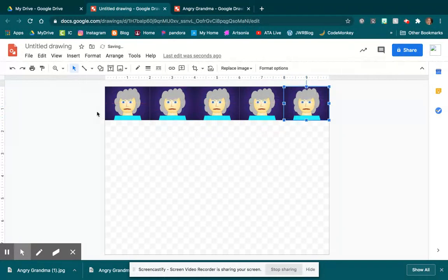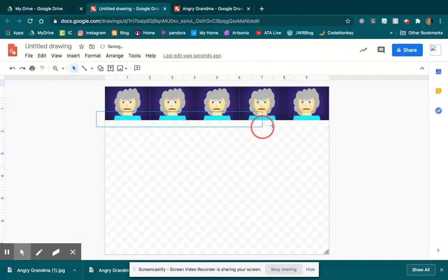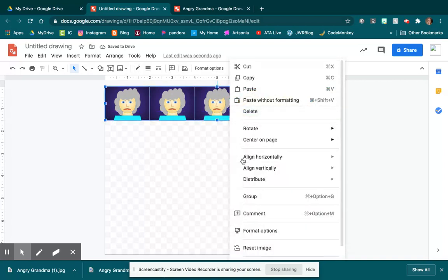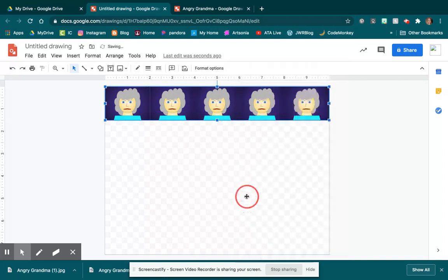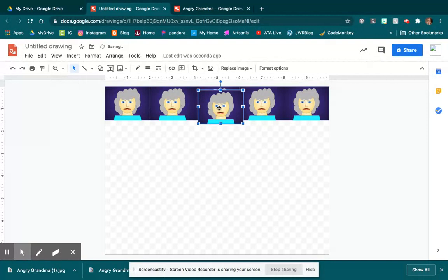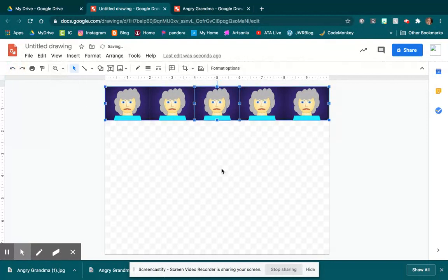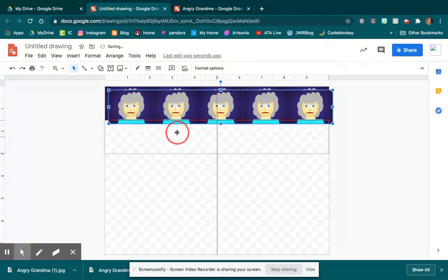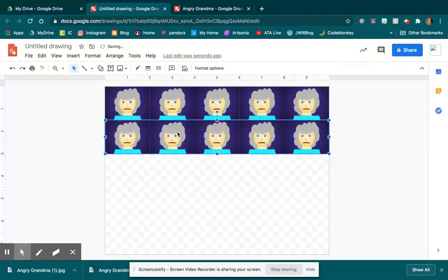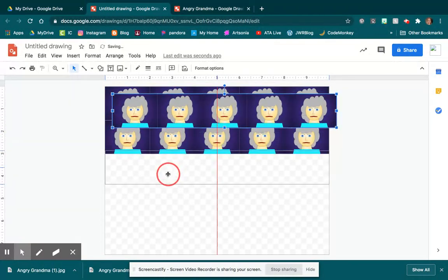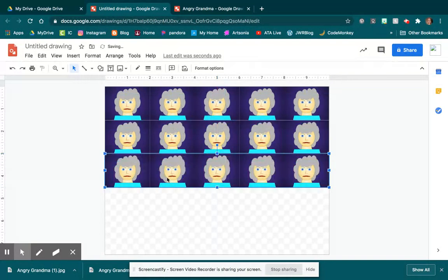And once I have that row done, then I'm actually going to select them all and right-click group that so that when I come here and do Control C, Control V again,